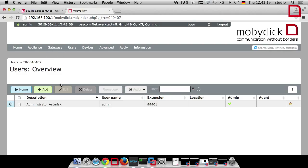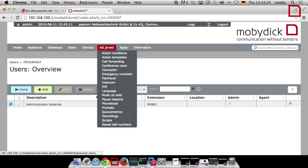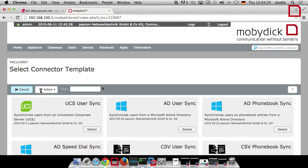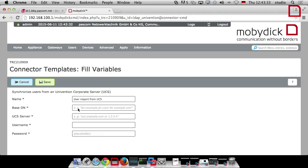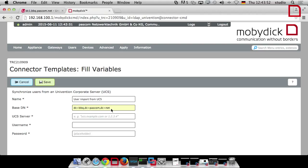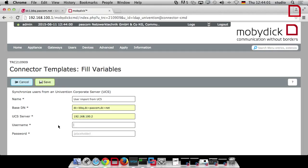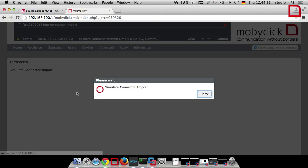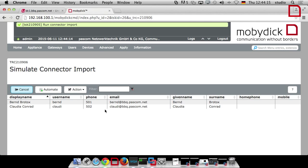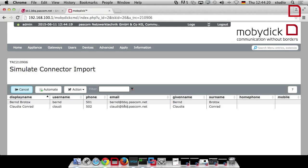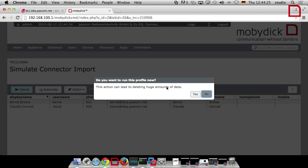That's all I have to do in the Univention server. Now here in Mobydick, our telephony software, only the administrator is listed as a user account. I go to the Advanced Connector and add a new connector profile for my UCS server. In LDAP, the only thing I need to know is the base DN — this can differ from machine to machine depending on the domain you chose. My domain is barbecue.poscom.net, so the base DN is dc=barbecue, dc=poscom, dc=net. I provide the username and password and save. Then I can test it, the import runs, and we can find those two users with their phone numbers. I say import — yes.